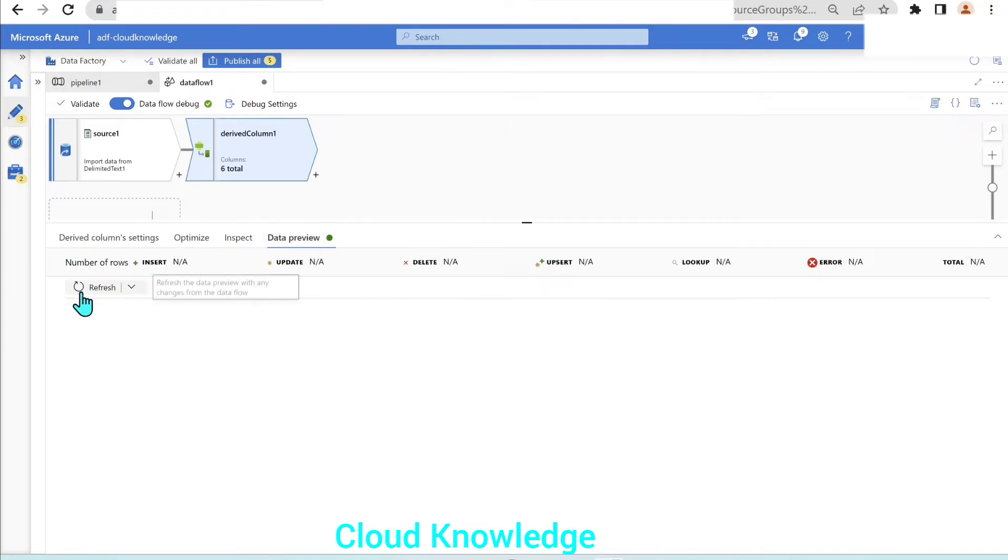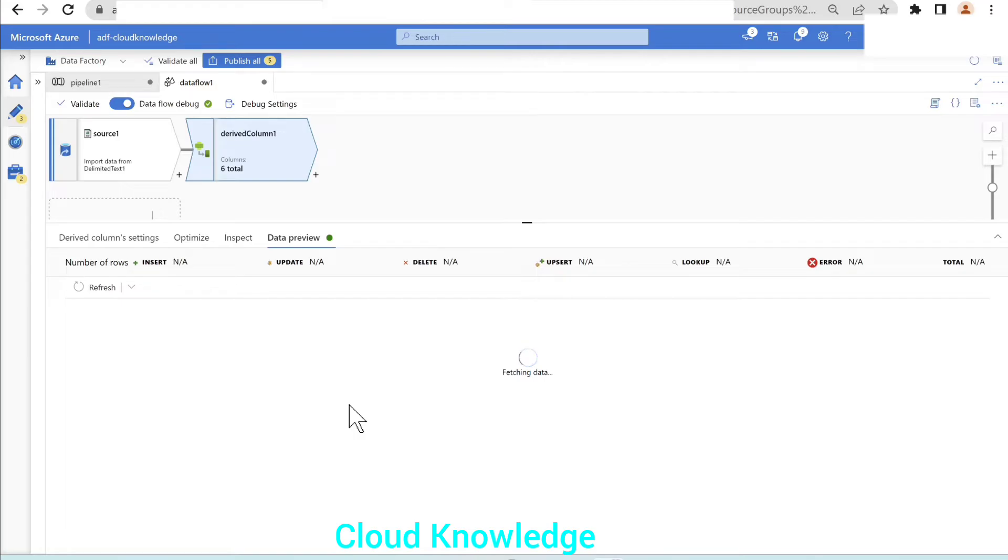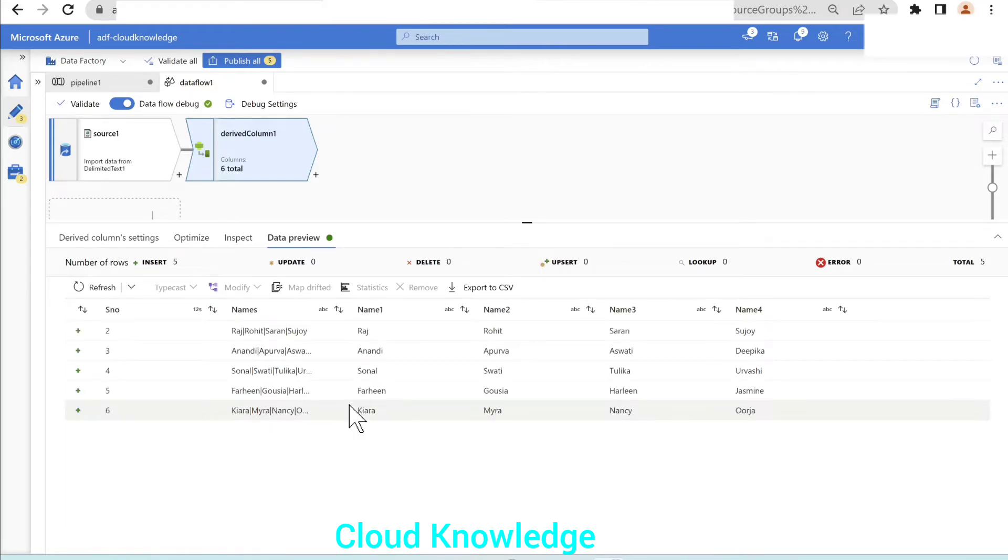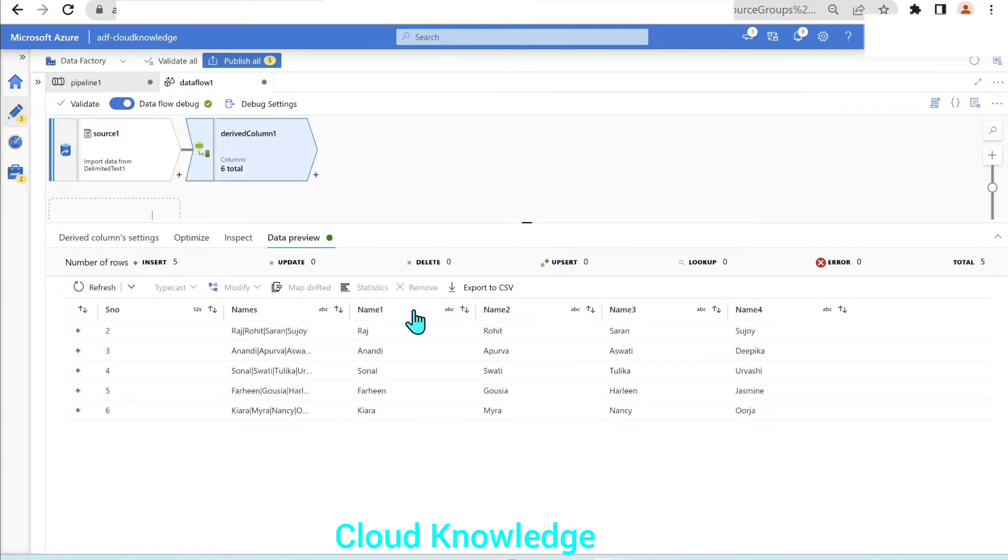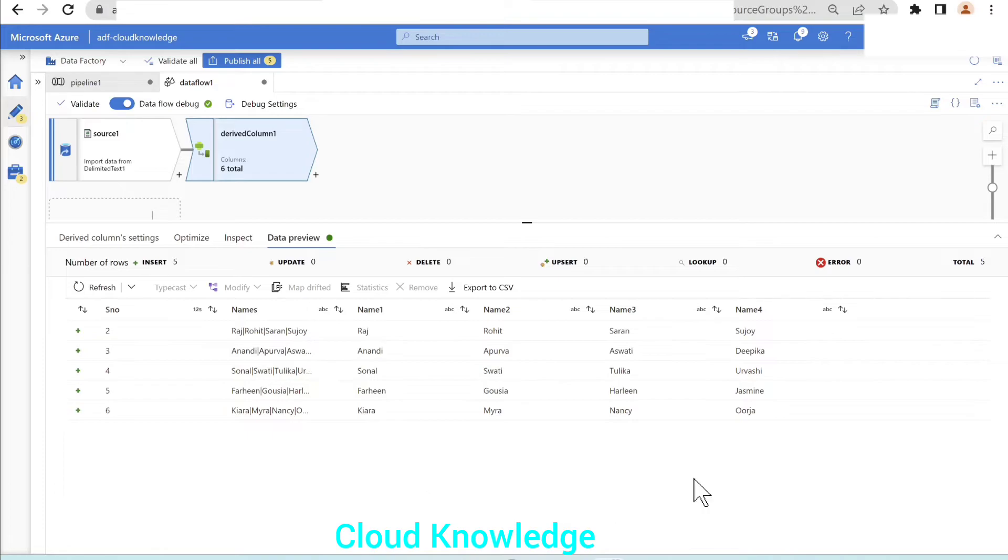Next, we'll go to the data preview of the derived column transformation and see how our data looks after creation of these columns. We have the original columns in place and the four new columns are created here.